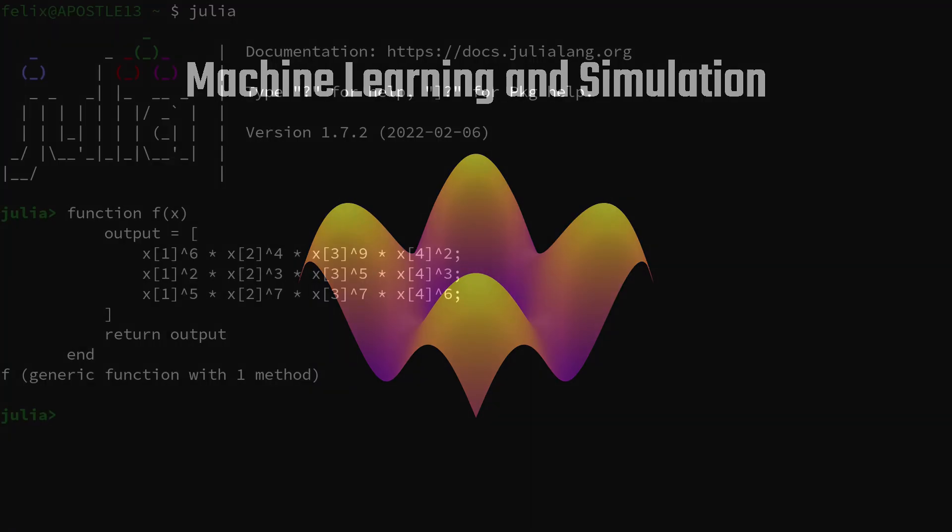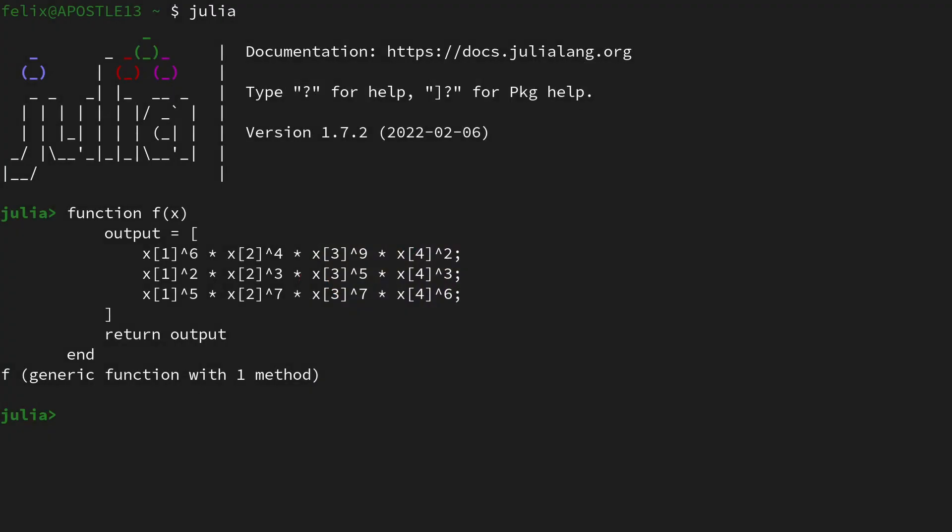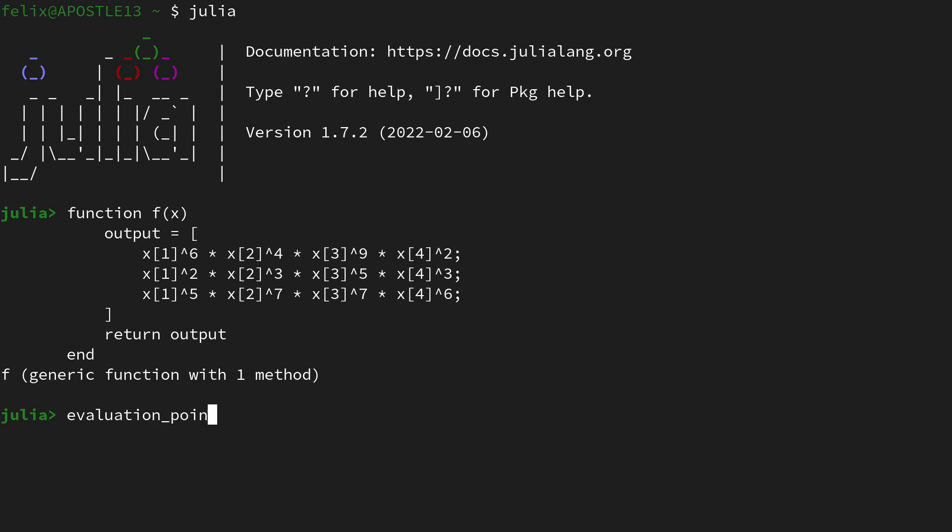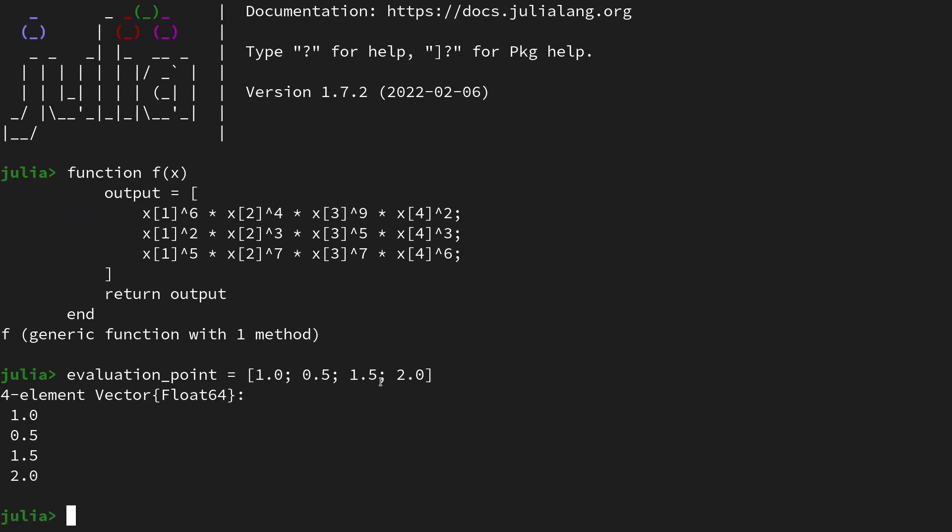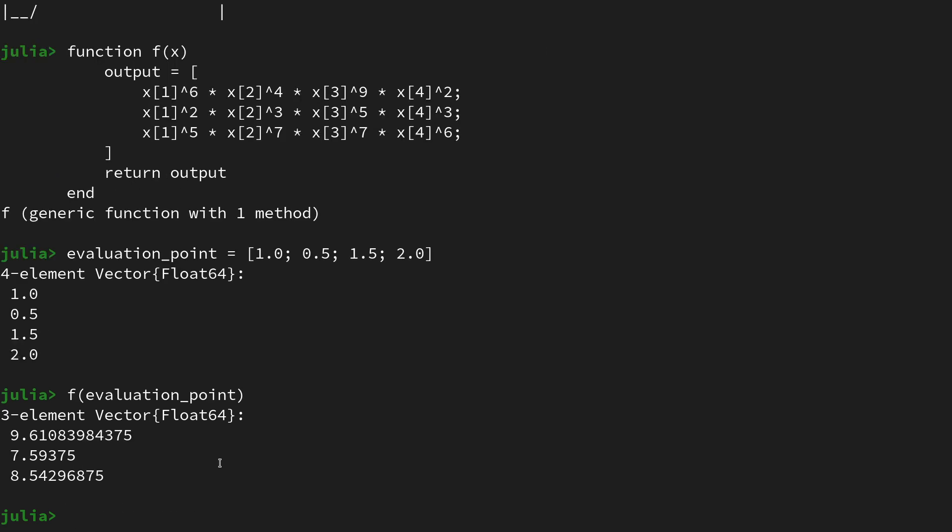Hi and welcome to this new video. Similar to the last video on Jacobian vector products with the ForwardDiff.jl package, we are again looking at a vector-valued function which takes a four-dimensional input x and maps it to a three-dimensional output u. I want to showcase that by creating the same evaluation point which consisted of 1, 0.5, 1.5, and 2.0, a four-dimensional vector. If we call the function on this evaluation point, it will return a three-dimensional vector.